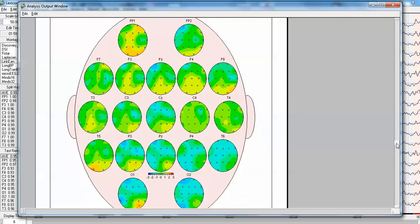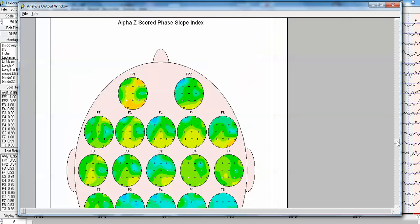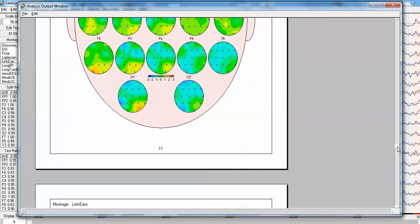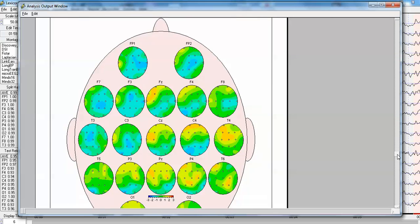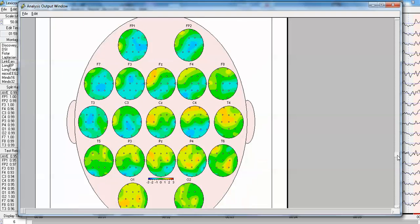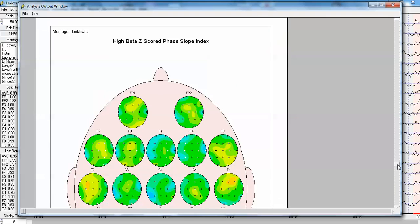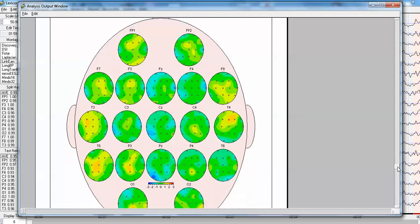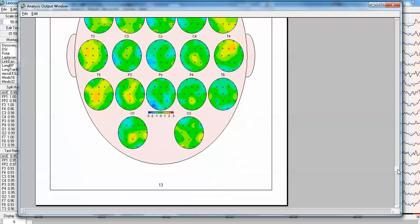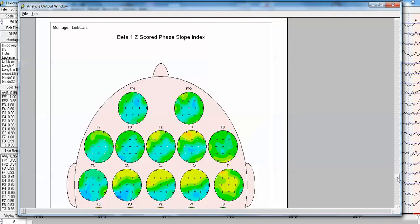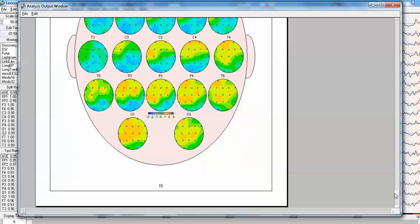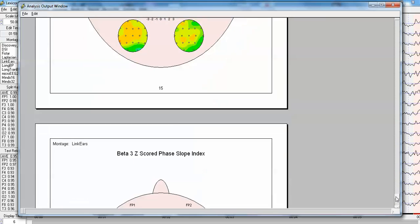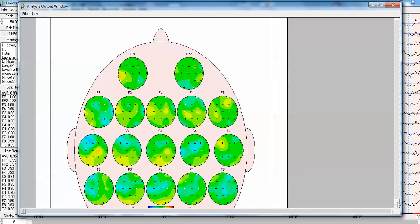If we come down here, you can see the alpha is fairly normal, and you'll see that Z scores are fairly normal at higher frequencies, including the beta. The primary deviation from normal is in the theta band.